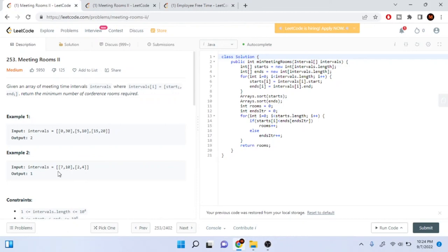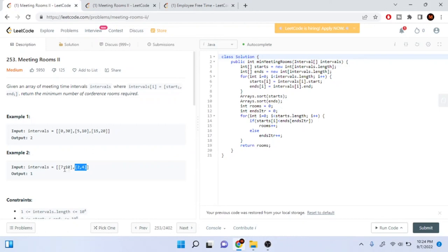In another case with [7,10] and [2,4]: we have 2,4 as one meeting. After 2,4 ends, the conference room is free. Then 7,10 can use the same room. So only one conference room is needed — the person comes in at 2, leaves at 4, then another comes in at 7 and leaves at 10. That's why the answer is 1 here.